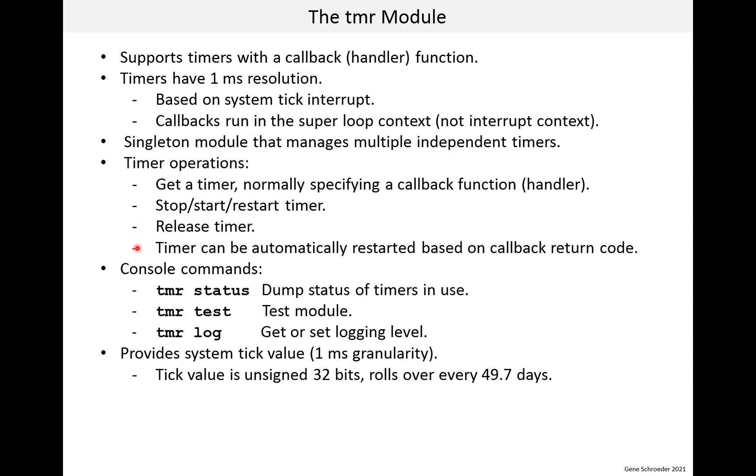A timer can be automatically restarted based on the callback return code. And this is how you would create periodic or repeating timers. The timer module supports several commands, which we will look at in a little bit. And the timer module also provides the system tick value, which is one millisecond granularity. This tick value is an unsigned 32 bits. And that means, if you do the math, it will roll over every 49.7 days. By the way, as an aside, if you are careful on how you do elapsed time calculations, you usually don't have to worry about rollover.